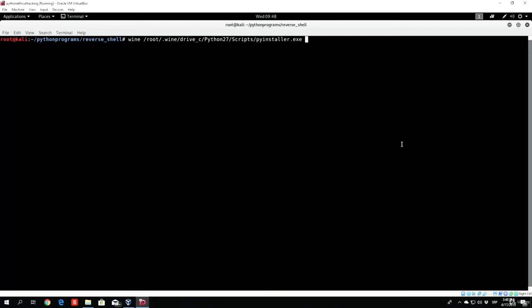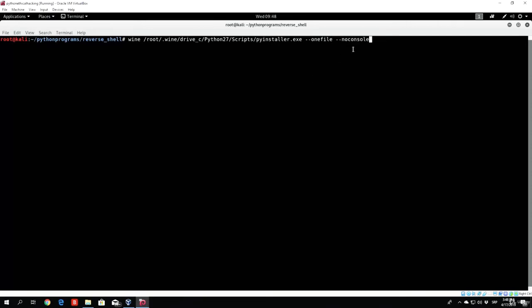After that, once you specify that we want to use the PyInstaller library in order to compile this, we need to specify some of the actual additional options that we want our reverse shell to have. Such as, we want it to be one file, which we can specify with double dash, and then one file right after it. And then double dash, no console, which will specify our reverse shell not to prompt the console open once it starts the file, which can be a little bit weird if our target actually gets prompted a console. So we want to make sure to remove it from this program.